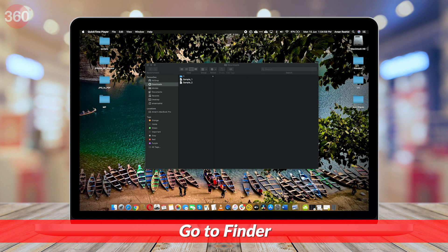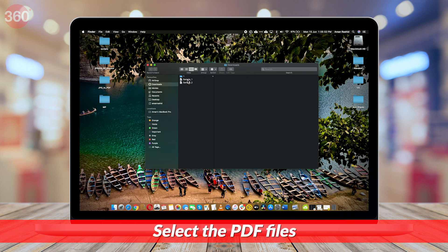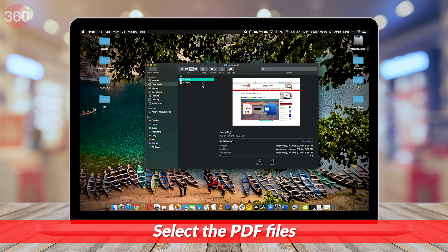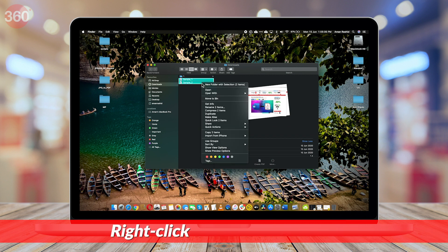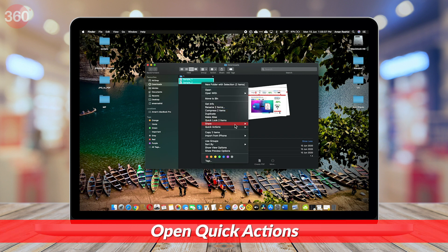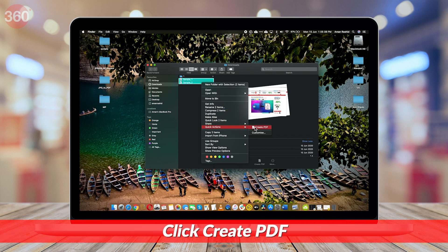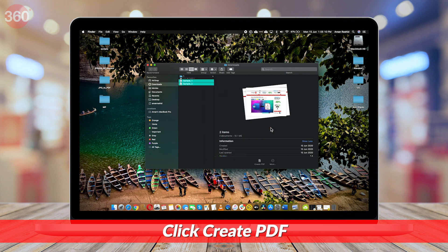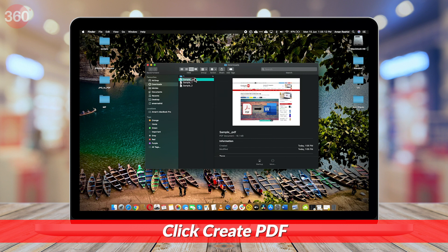If you own a Mac, follow these steps. Go to Finder and open the folder where your PDF files are saved. After that, select the PDF files you wish to merge, then right-click. Now click Quick Actions and select Create PDF. This will create your merged PDF file.